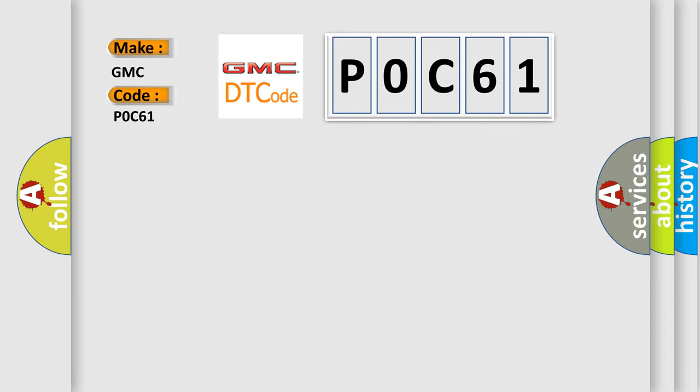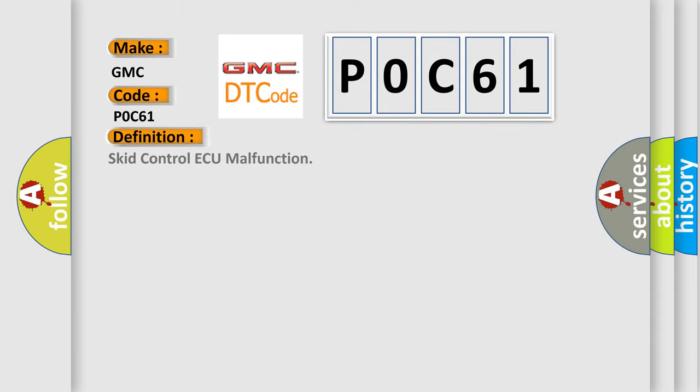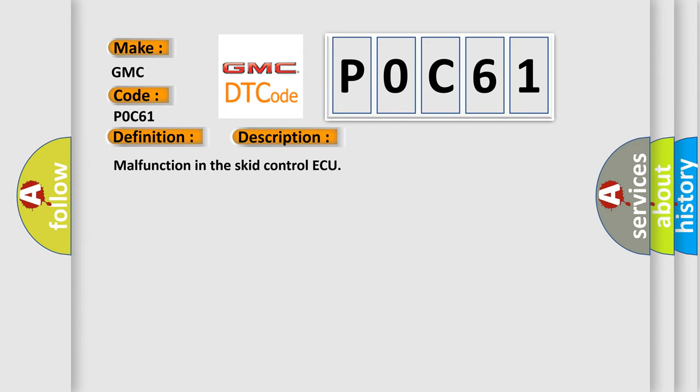The basic definition is: SCID Control AQ malfunction. And now this is a short description of this DTC code. Malfunction in the SCID Control AQ.